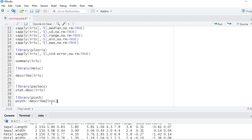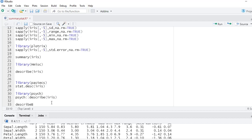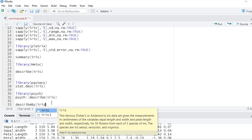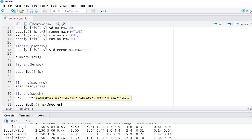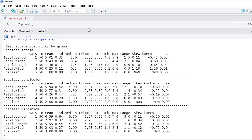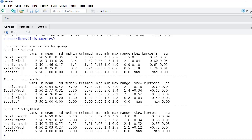Another useful function from the psych package is describeBy(). It takes the data and a formula interface: describeBy(iris, iris$Species). This gives descriptive statistics broken down by group — for setosa, versicolor, and virginica separately. You can add more grouping variables using a plus sign. This is very useful for grouped summary statistics.